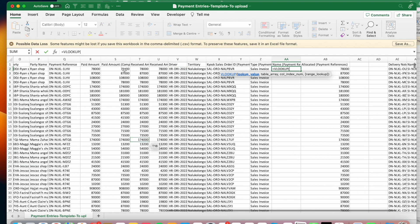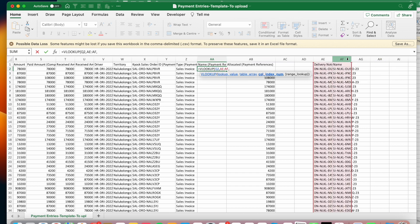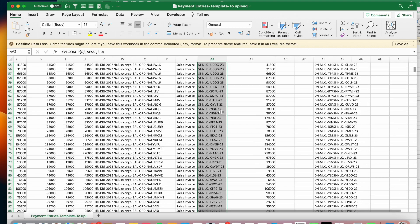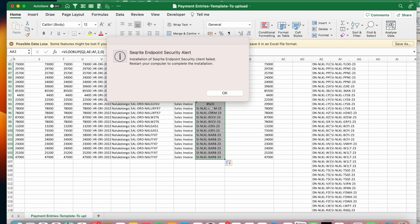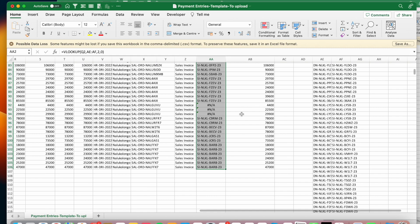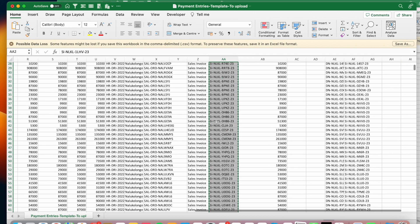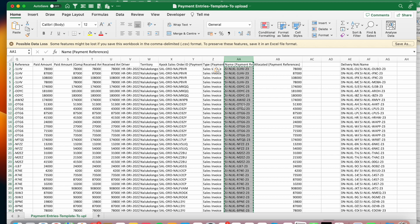I'll do a VLOOKUP to look up the delivery note number and return the sales invoice. The formula looks up the delivery note, selects the two-column table array, returns the second column which is the sales invoice, and uses exact match (false/zero). Double-click to run the formula all the way down. There is one sales invoice that is missing — we'll handle that separately. Copy the results and paste as values to remove the formulas, then delete the lookup table data that was brought in temporarily.